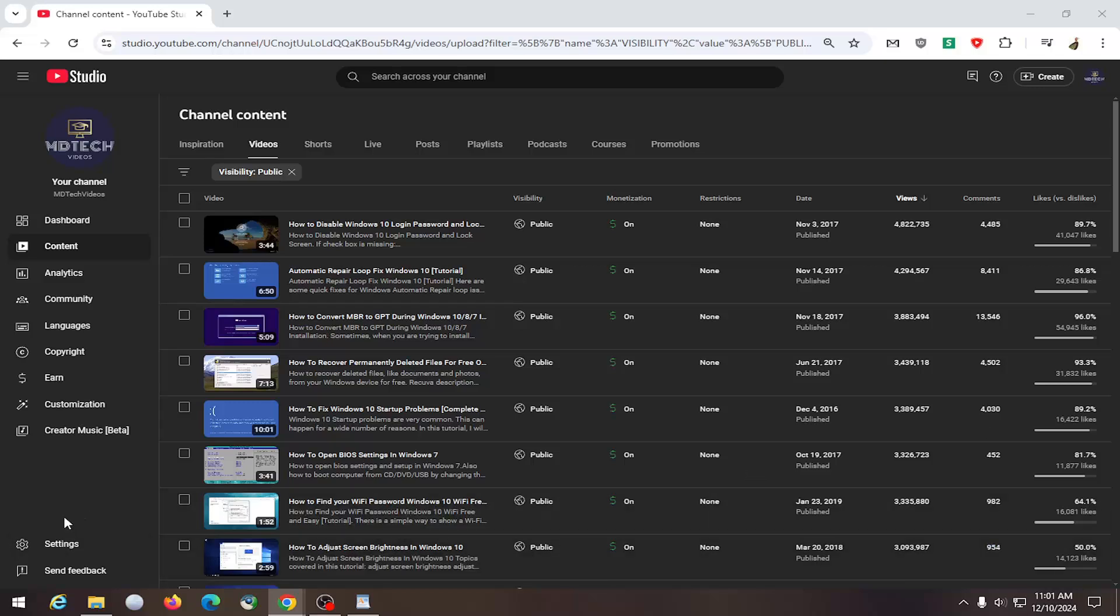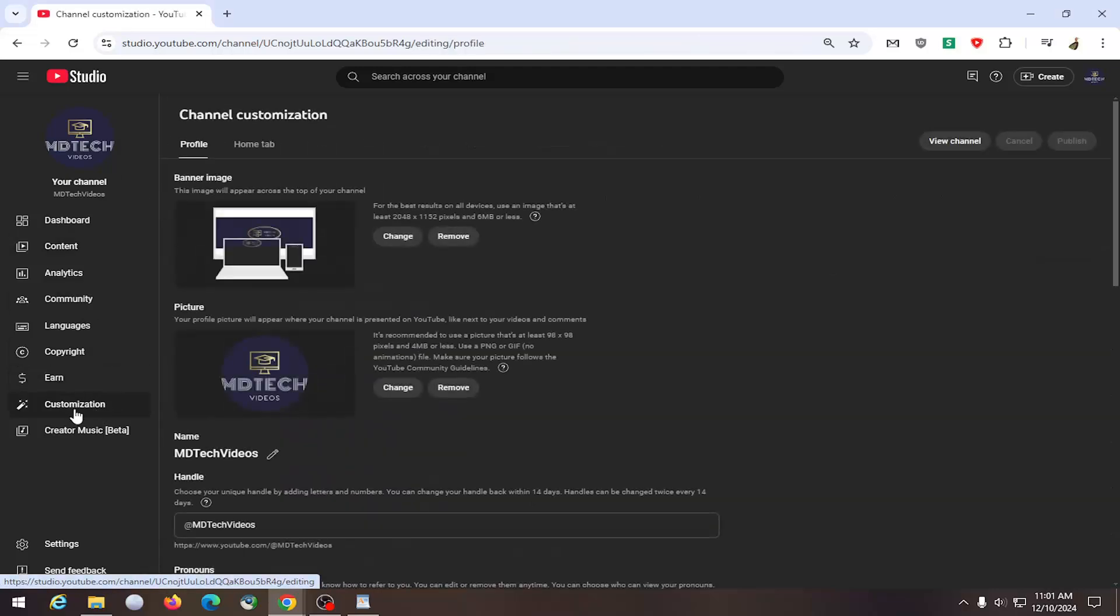So all you have to do is select the customization tab in YouTube Studio. Go ahead and left click on that.